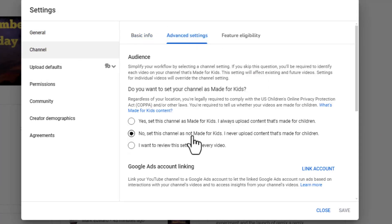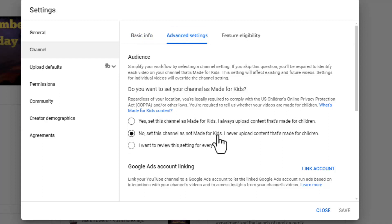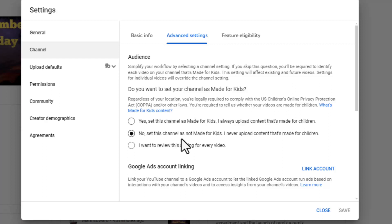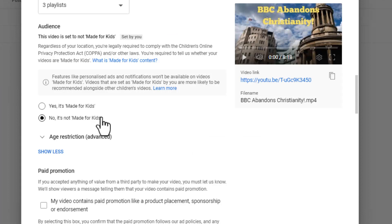Then I'm going to advanced settings and I could change it here for the... I could either review it for every setting, or as you saw, I've got it set that this channel is not made for kids.